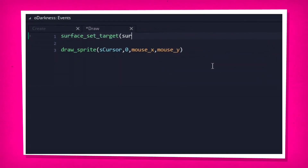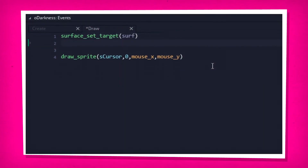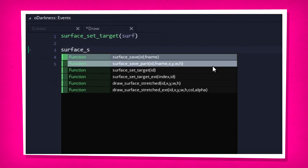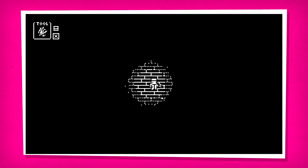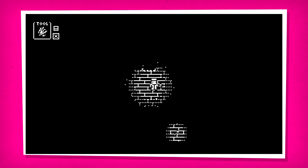This included basic controls, an inventory system, and darkness — good ol' spooky darkness.